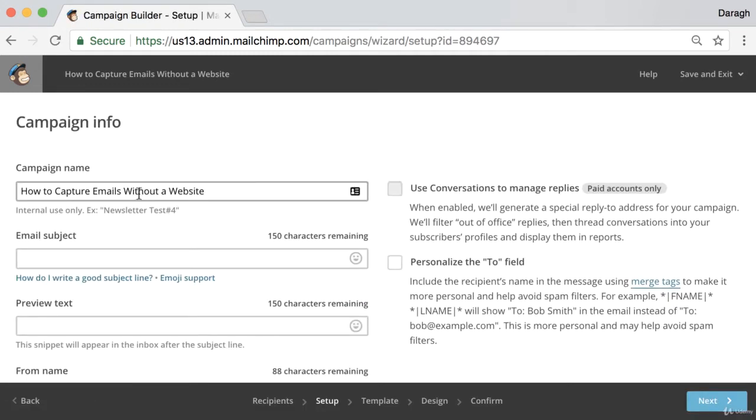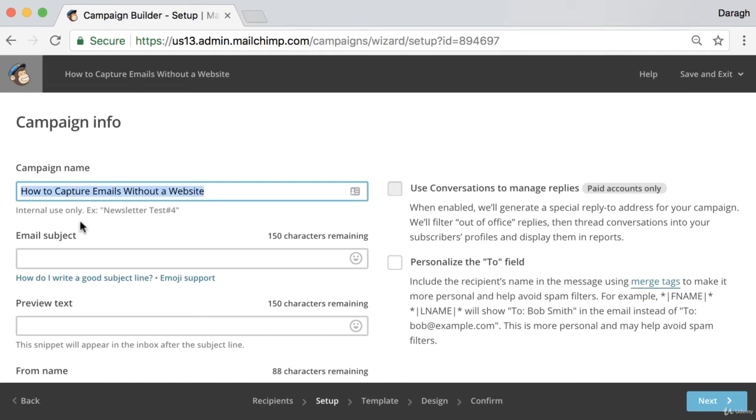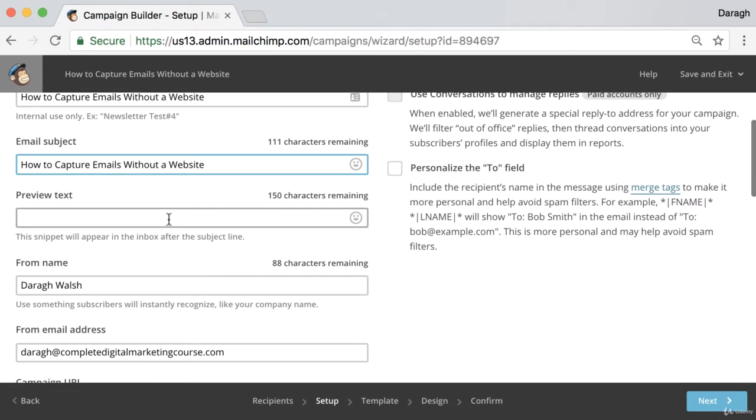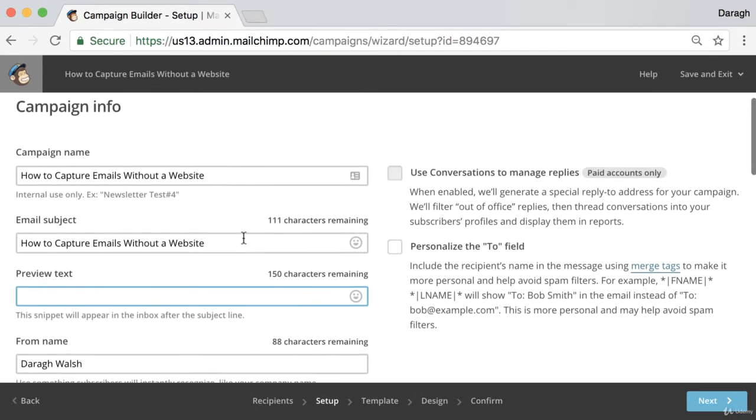In here we want to fill out a little bit more of the campaign info. As I said, I'd recommend that you use the campaign name the same as the subject line. You can just edit those if you want. Next you want to add some preview text and this snippet will appear in the inbox after the subject line.